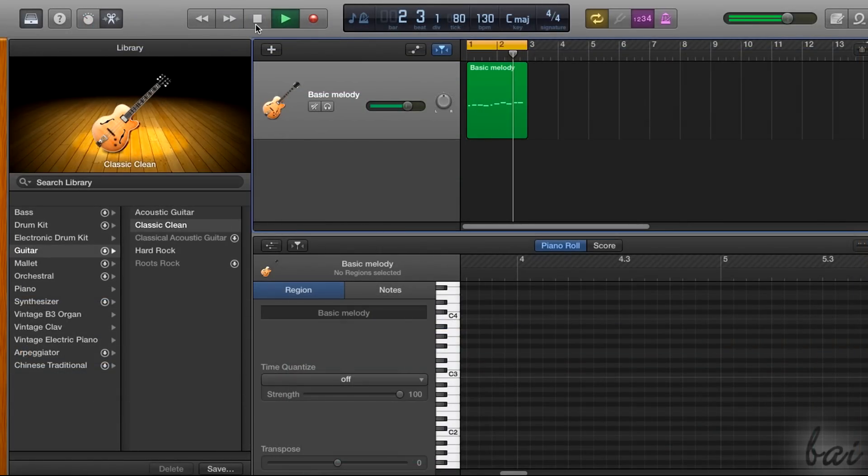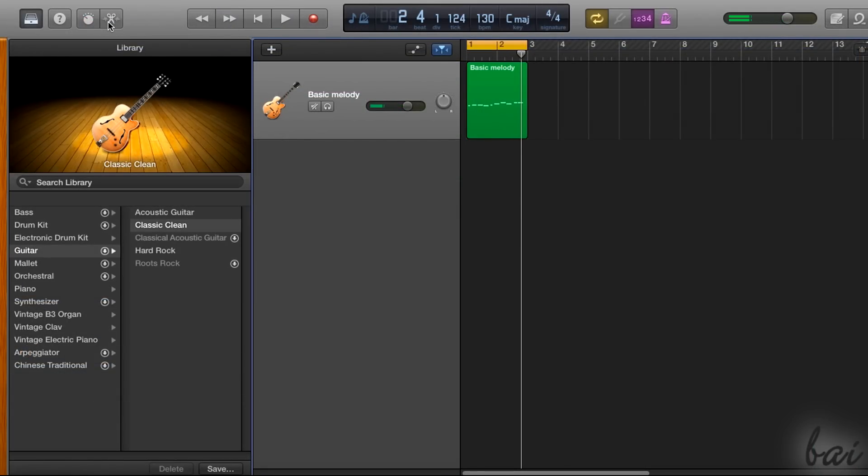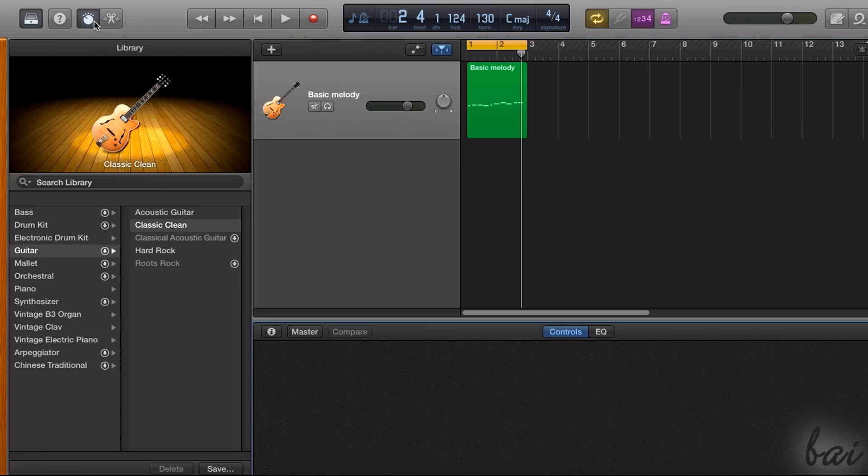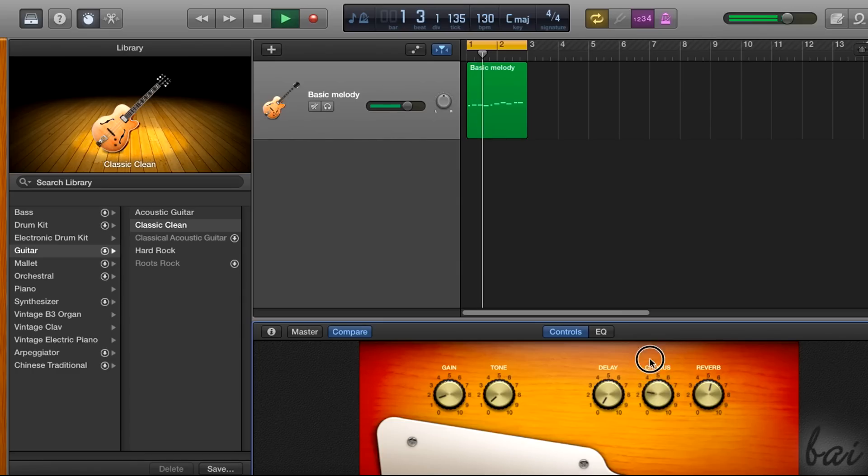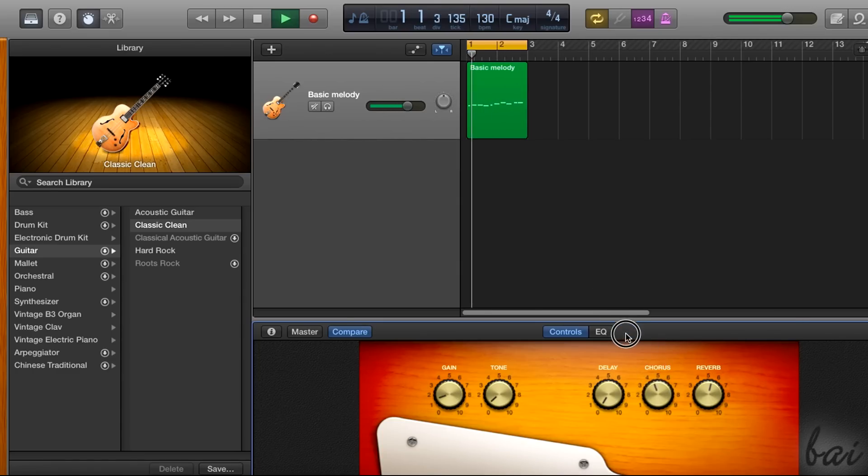Besides composing the notes for the software instrument track, you can also adjust the settings for the instrument itself. If you click on the third button in the top left corner, the controls panel opens, which you can use to adjust the instrument tone and sound.